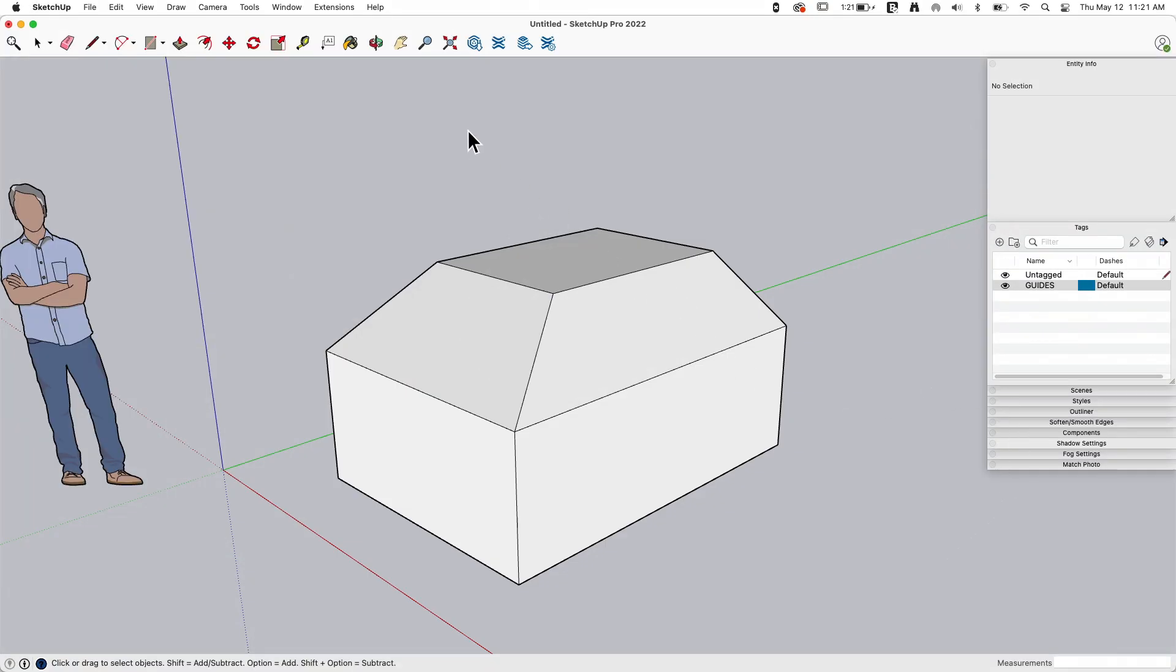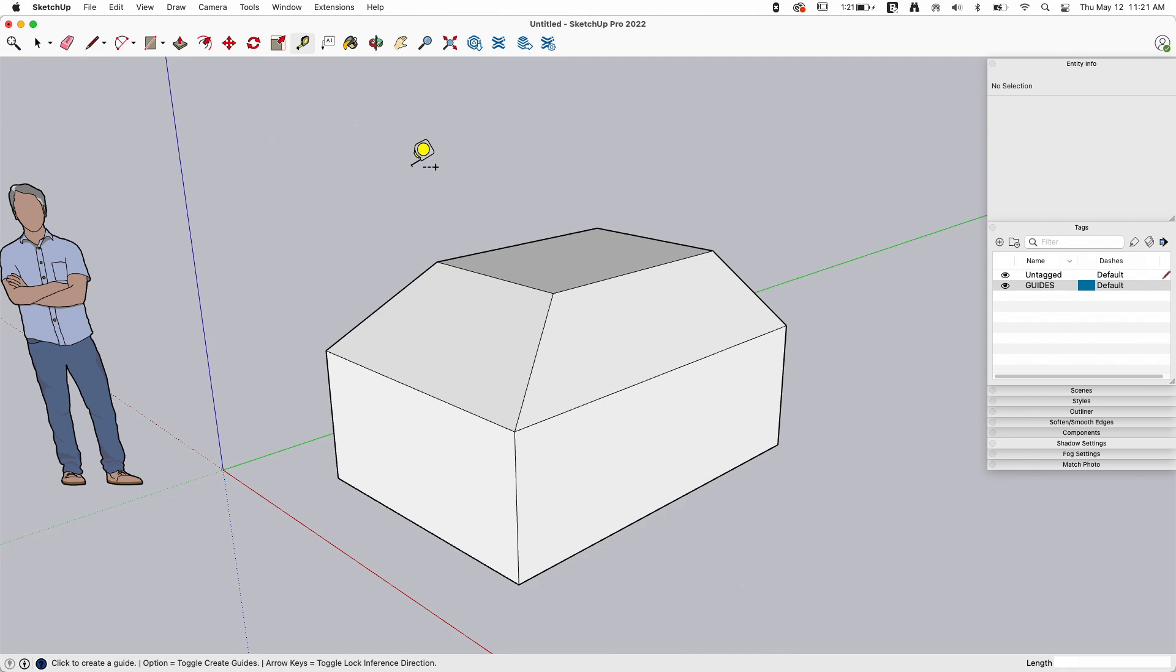Alright, so first super quick primer. If you've never made a guide before, they are created using the tape measure tool. Now there's a couple different things here. When you first open up the tape measure tool, it's gonna have this little icon floating behind it, a little dotted line with a plus on it. That means you are in the guide drawing mode.